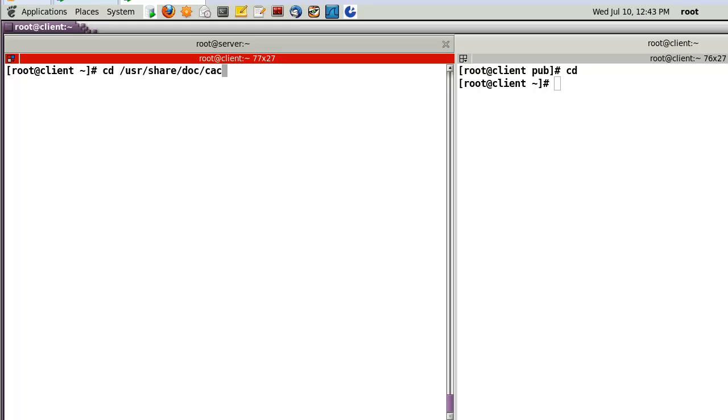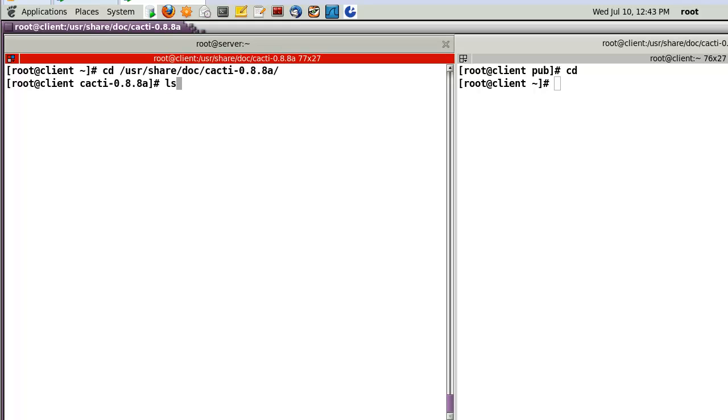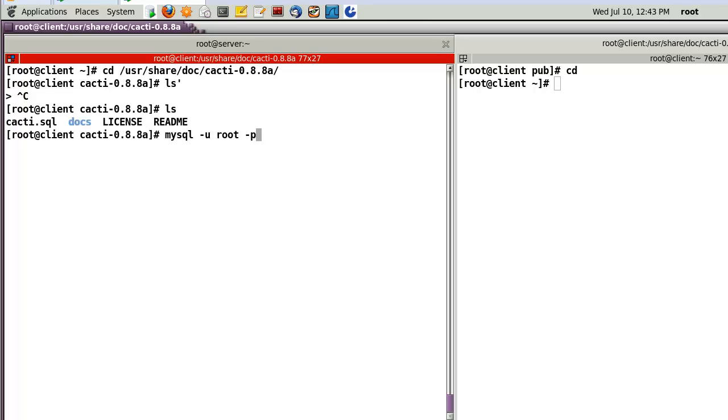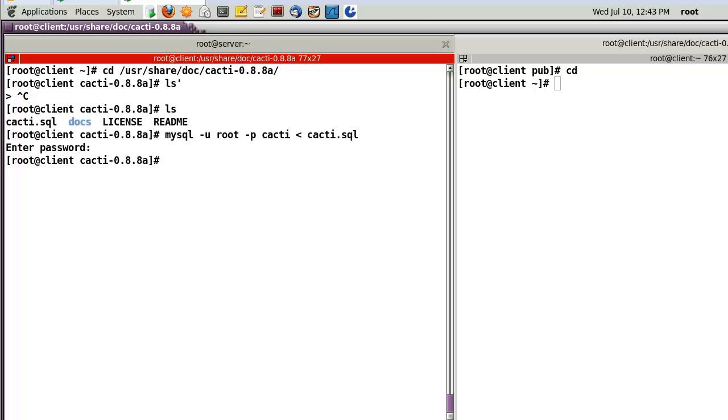Now let's create the tables. Normally Cacti supplies this SQL file. Then, let's create the tables. MySQL with password and database name Cacti, and the SQL file.